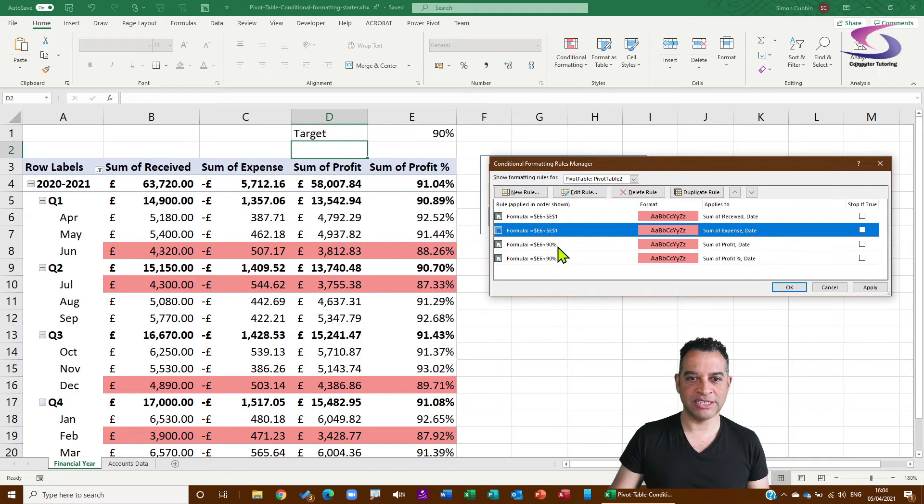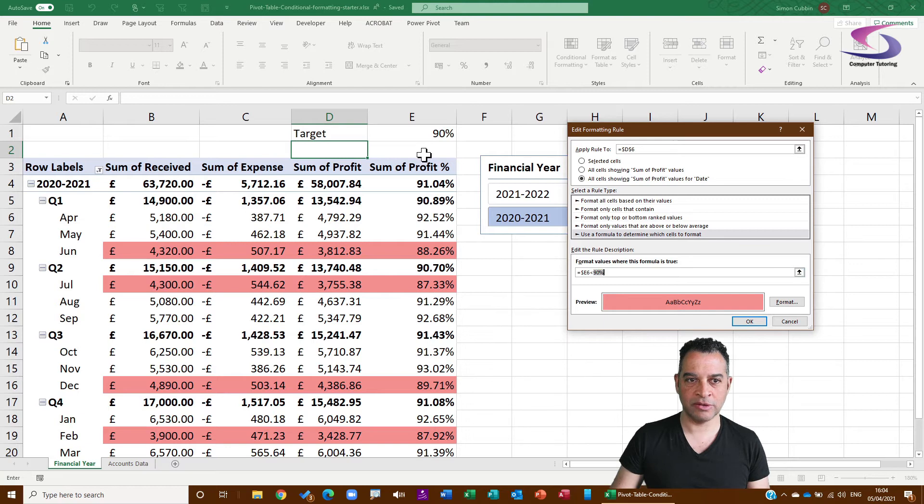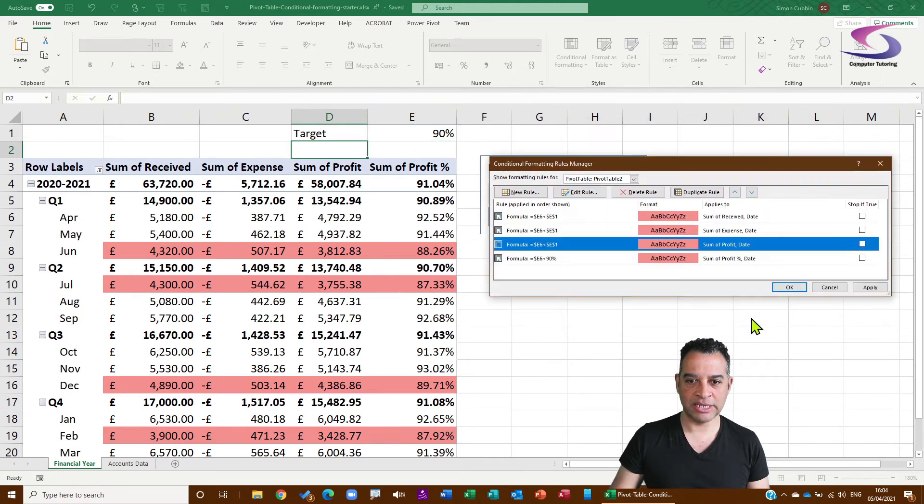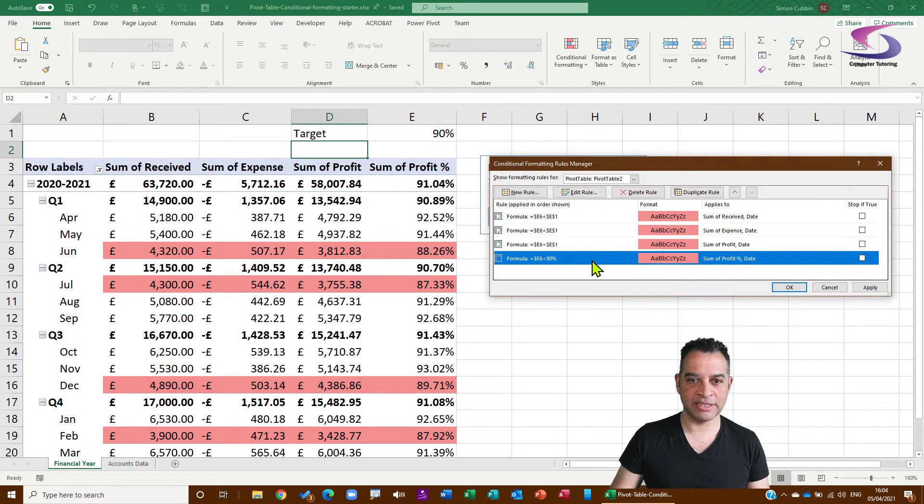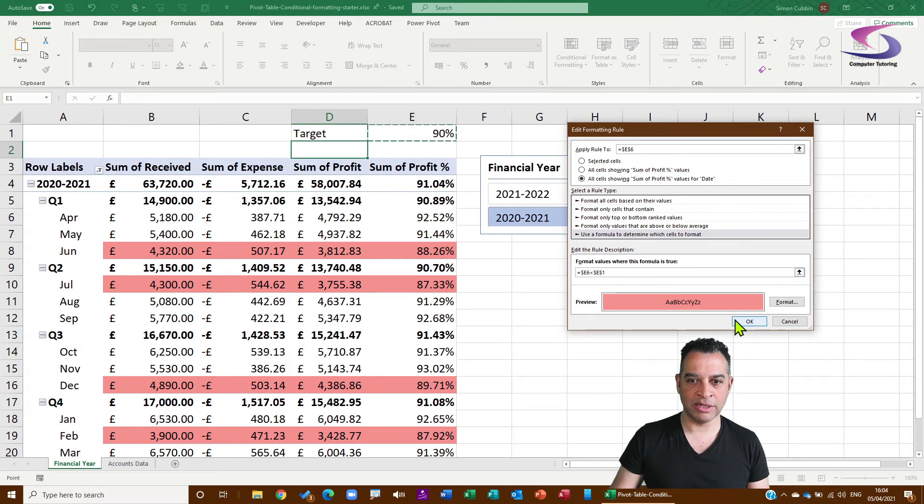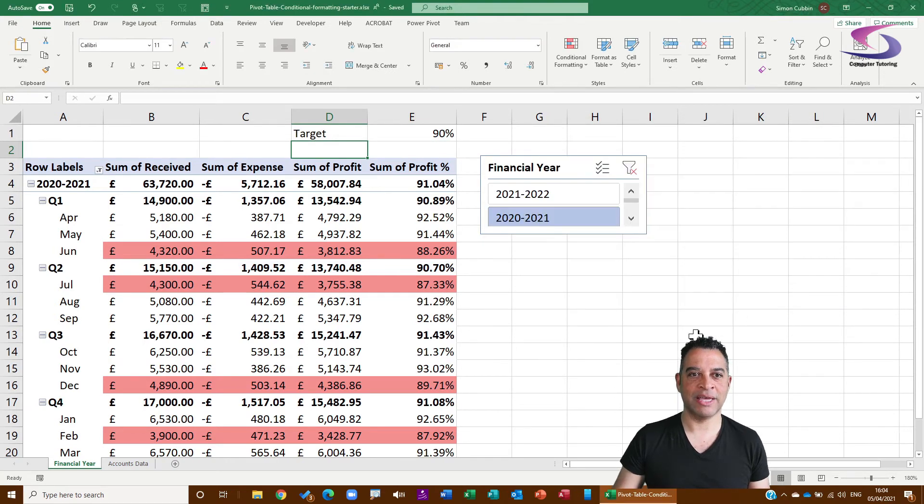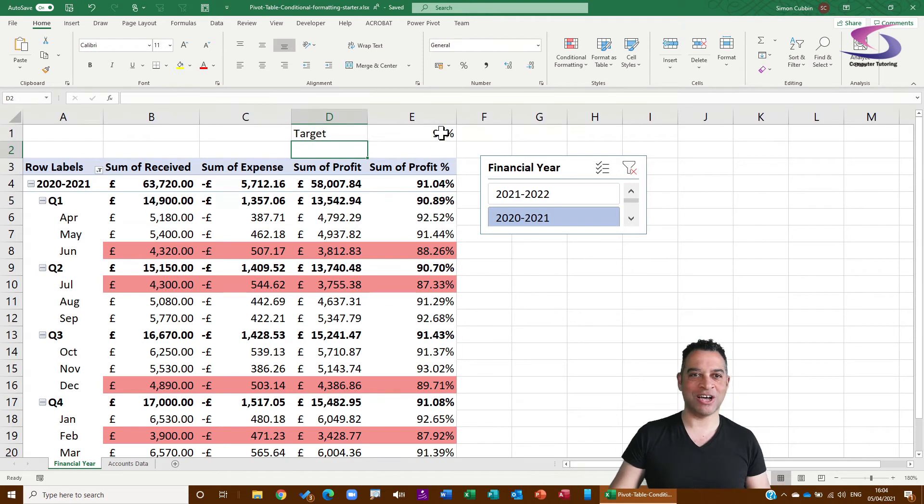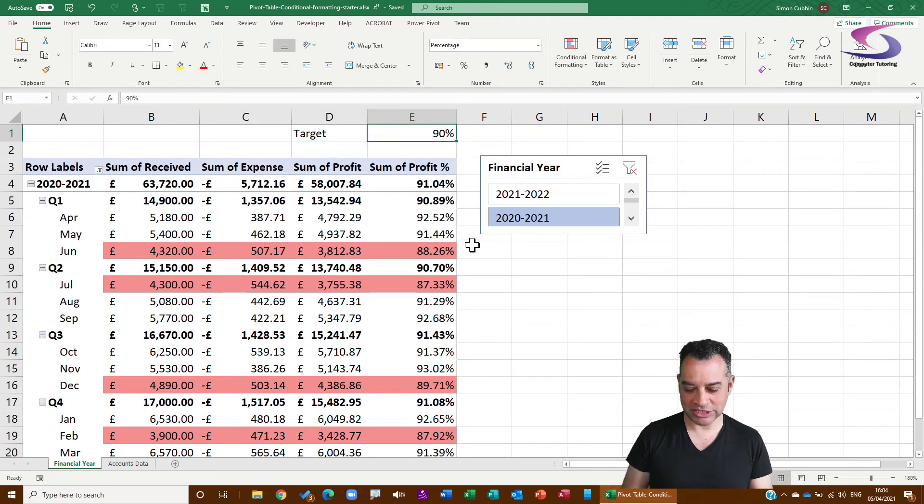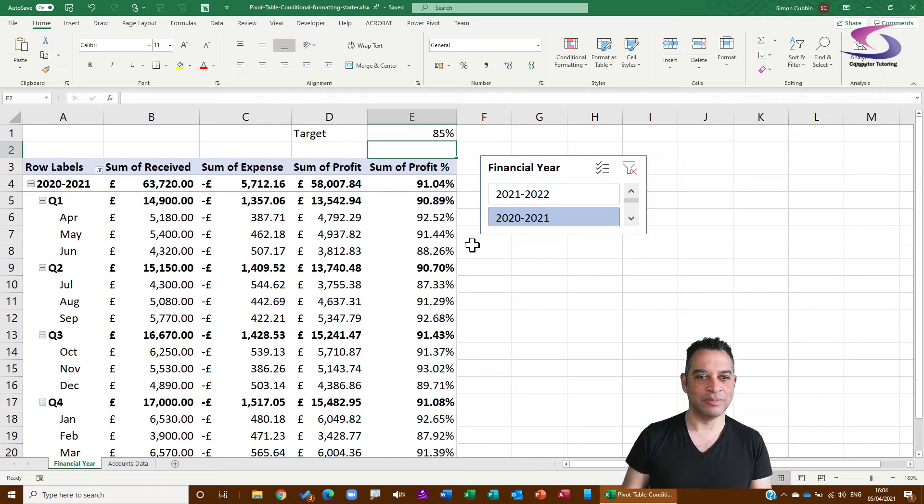And the last one, highlight the 90%, click on E1, click on OK, click on OK. So now I can change the target. So if I want it to be 85%, I can type 85%. None of them is below 85%. Let's change this up to 89%, I've got a few under 89%.